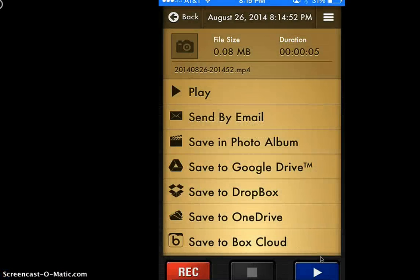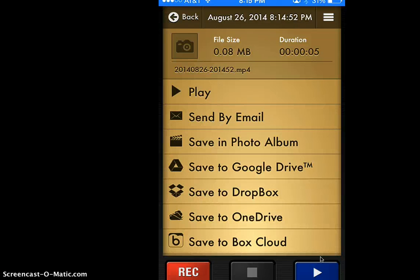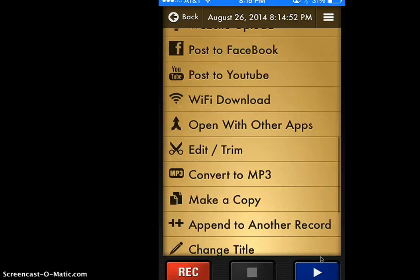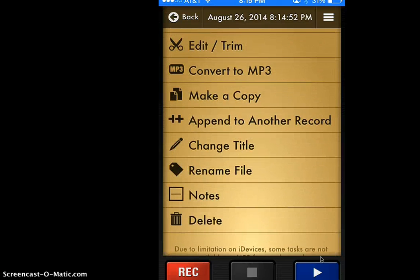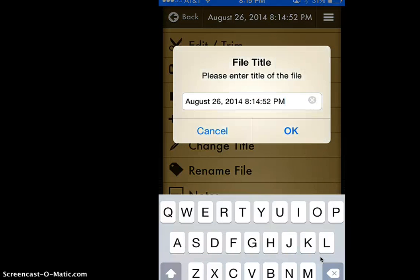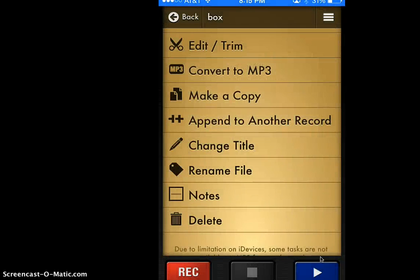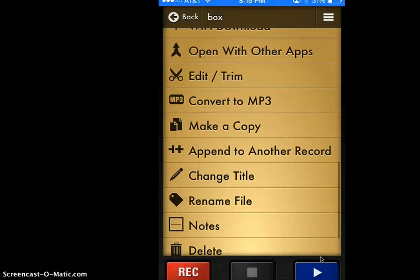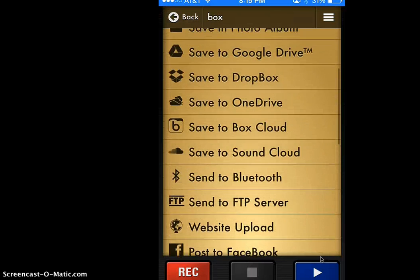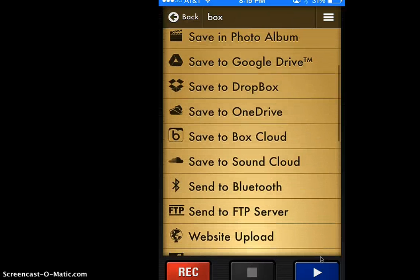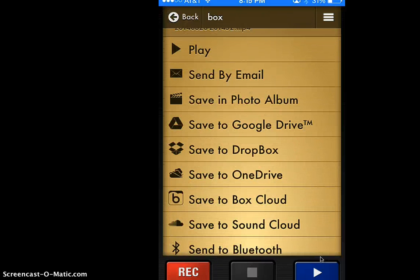After I've recorded my sound, it's going to let me choose what I want to do with it. The first thing I'm going to do is change the title to the spelling word so they're easy to find, and then I'm going to save them to my Dropbox.